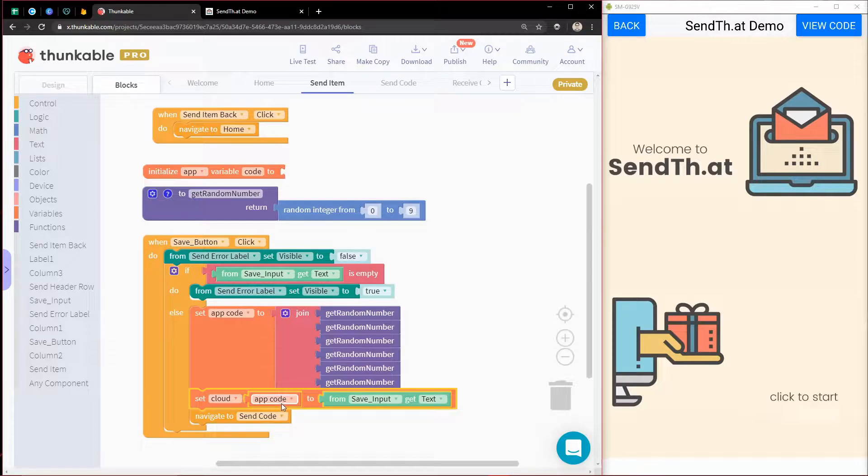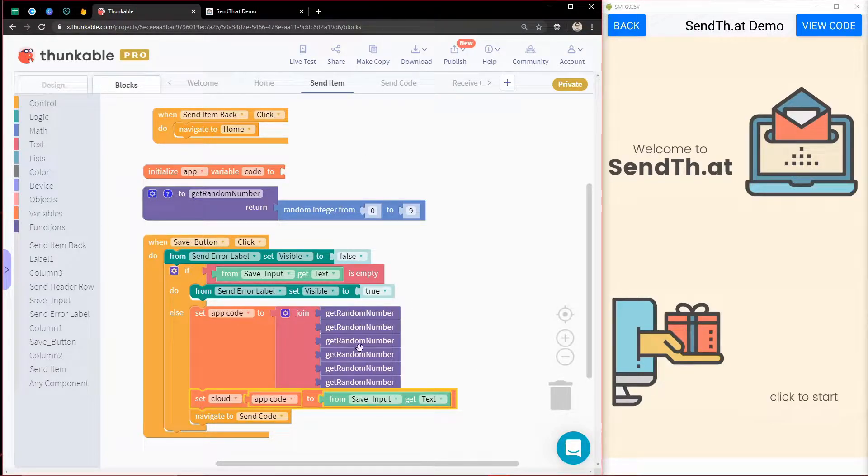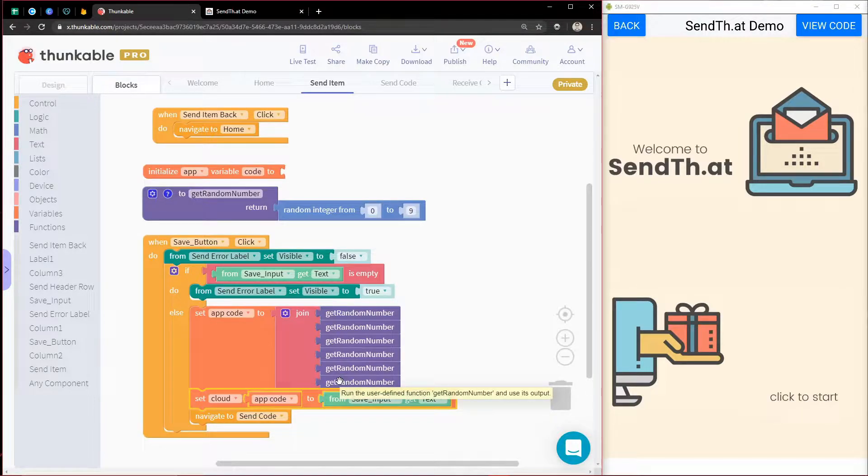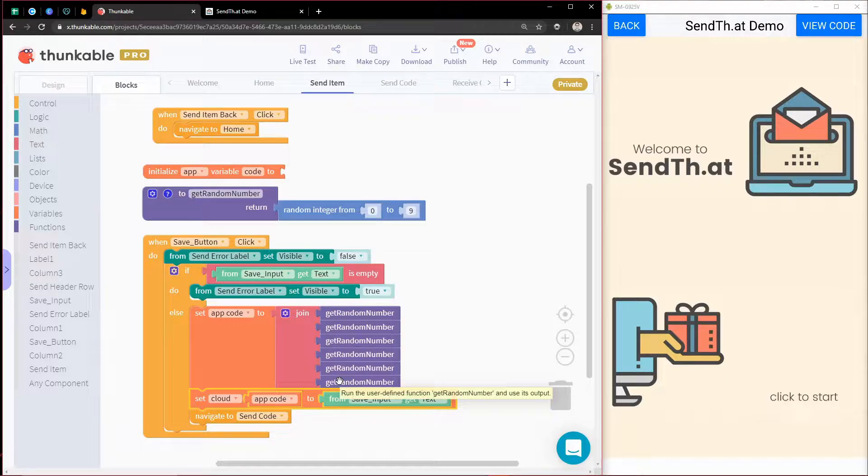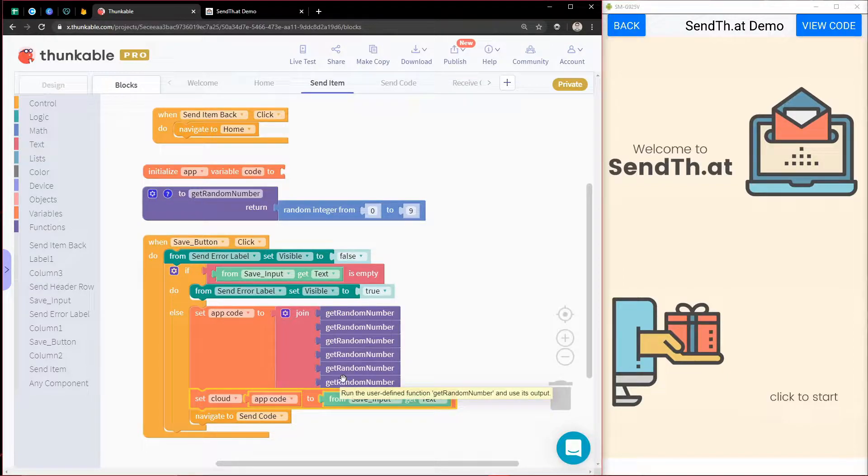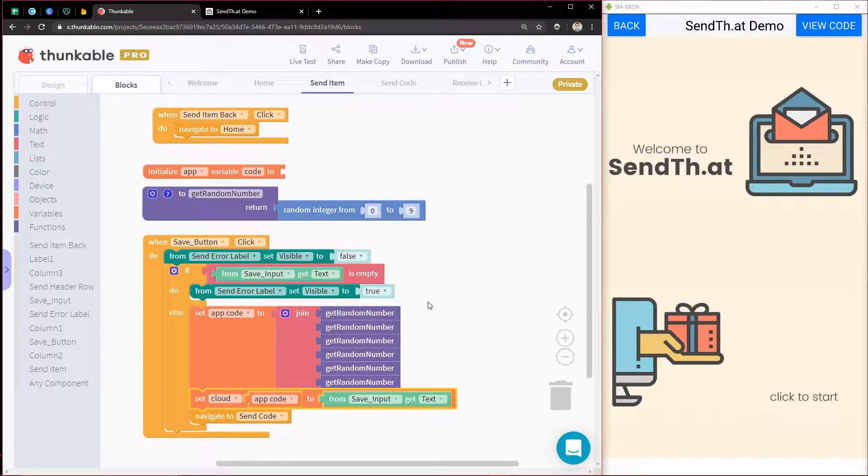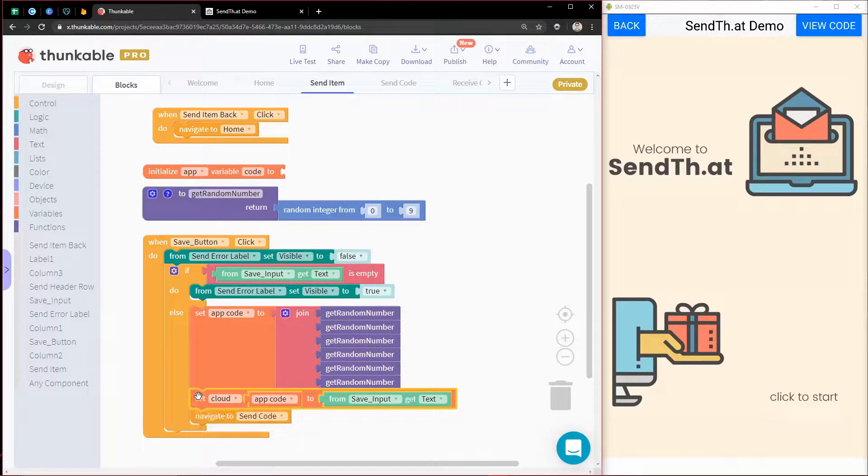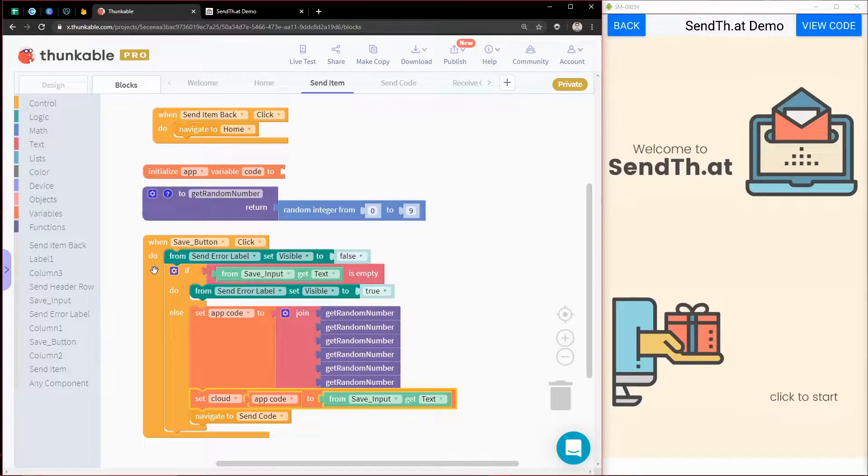But in fact, there is, and we can actually hook up this project to look at my own Firebase real-time database so that I can control my data, I can see it, I can edit it, and all that good stuff. In this video, I'm going to show you how to hook up your existing cloud variables to your own Firebase database.